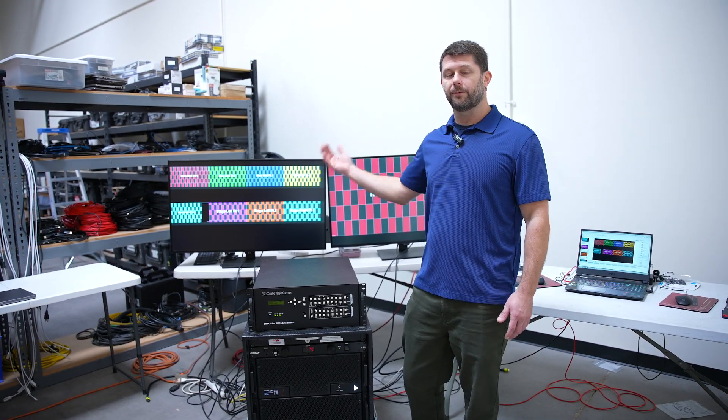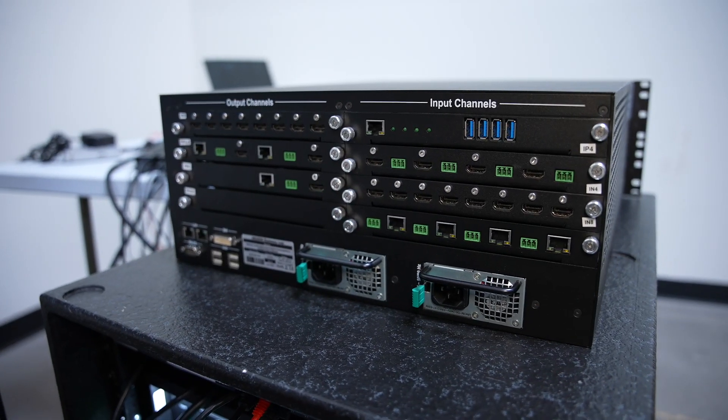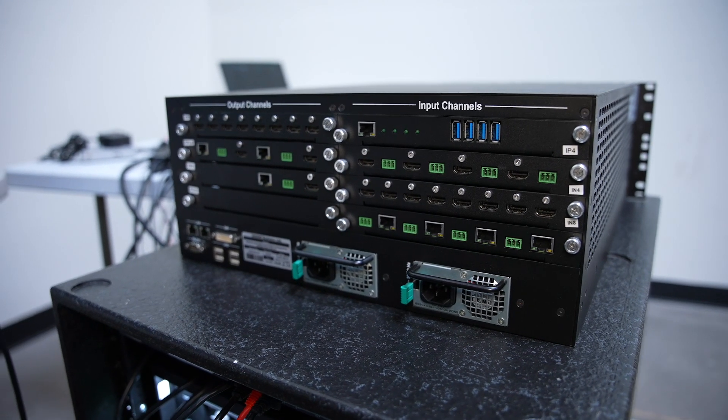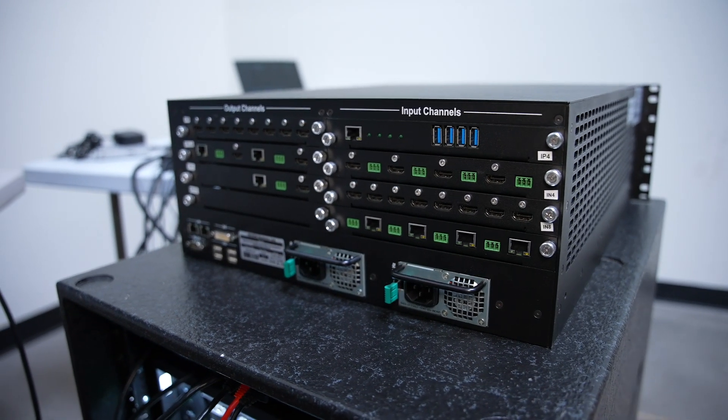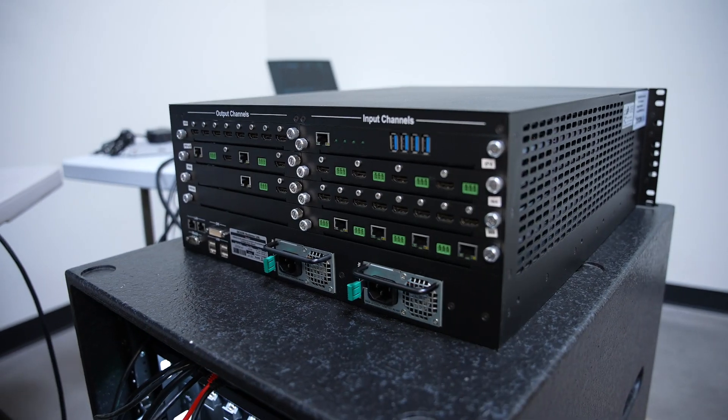these are fed from the Dexon. So I've got some matrix router outputs, and I actually have a multi-viewer output here on the left.